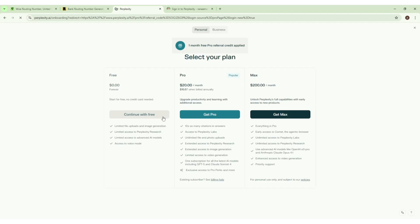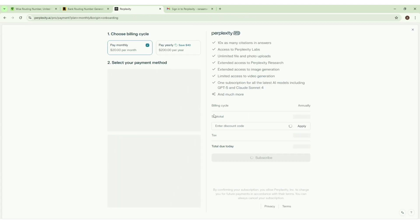From here we have to select this Pro plan. Get Pro, click here. Now this is a billing page.